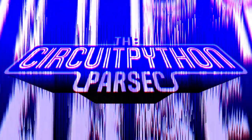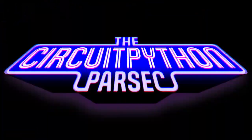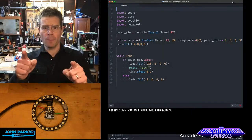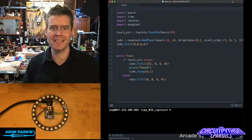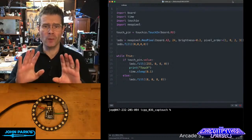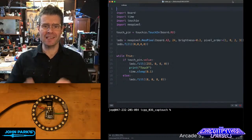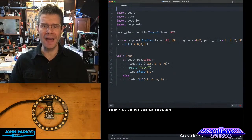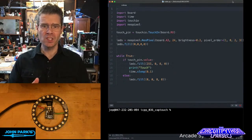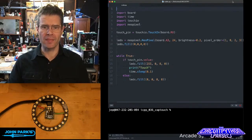The CircuitPython Parsec. For the CircuitPython Parsec today, I wanted to show you how simple it is to set up capacitive touch sense inside of CircuitPython.